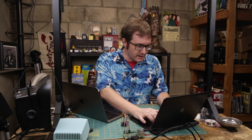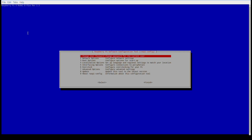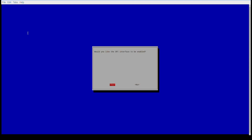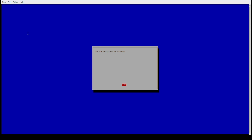Here on the Pi, the first thing I've got to do is run raspi-config. I need to go in and turn on the SPI interface. Even Raspberry Pi calls it the SPI interface — so not just me. The I stands for interface, yes, it's redundant, but whatever.